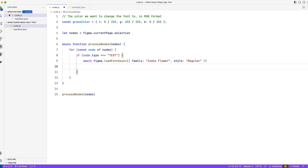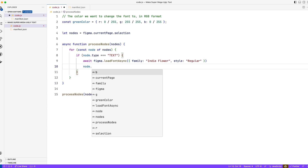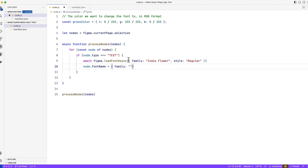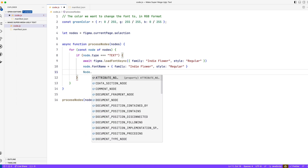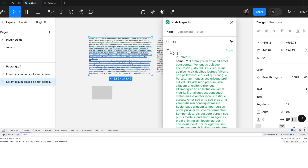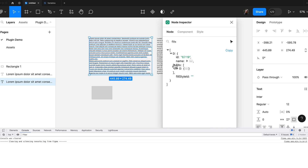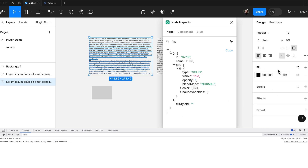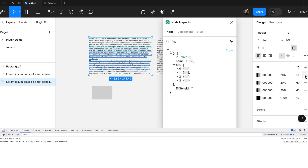Now that we've loaded this particular font, we can actually use it. We remember the node has a lot of parameters and we remember fontName, so we're going to set node.fontName to use the loaded font. We want to change color as well. You might think you write node.color equals green, but it doesn't work like that. Every node has fills because it can be a gradient, a picture, a solid color and so on. So you need to access the fills property.